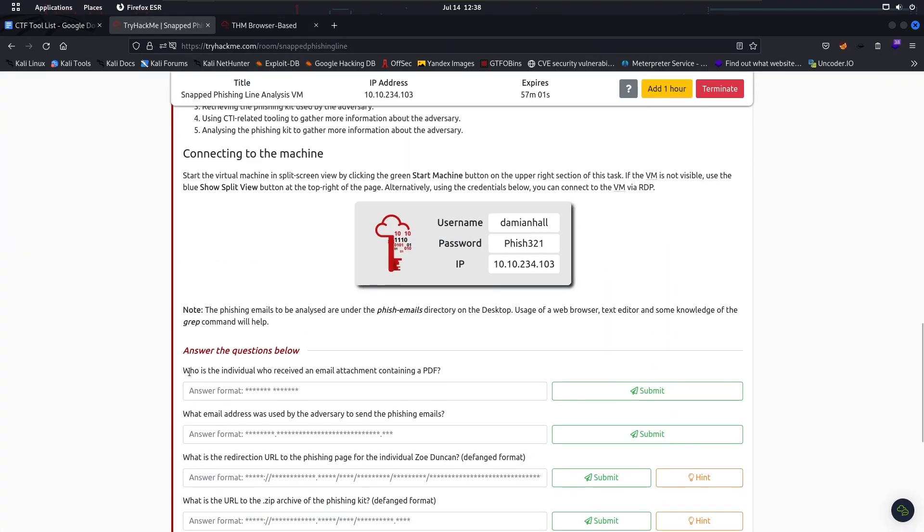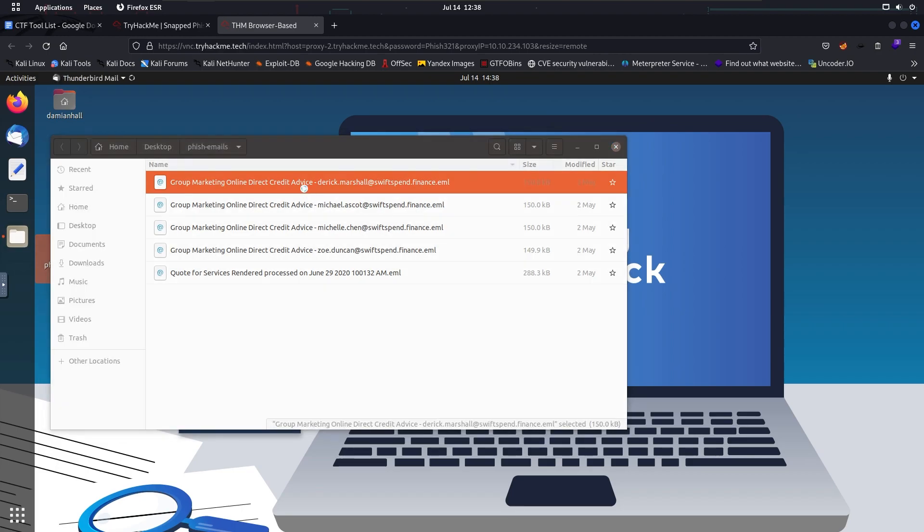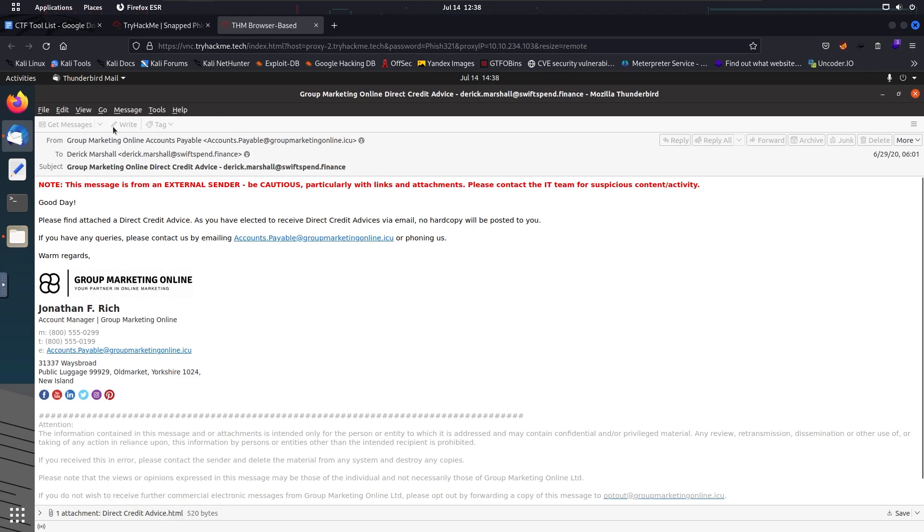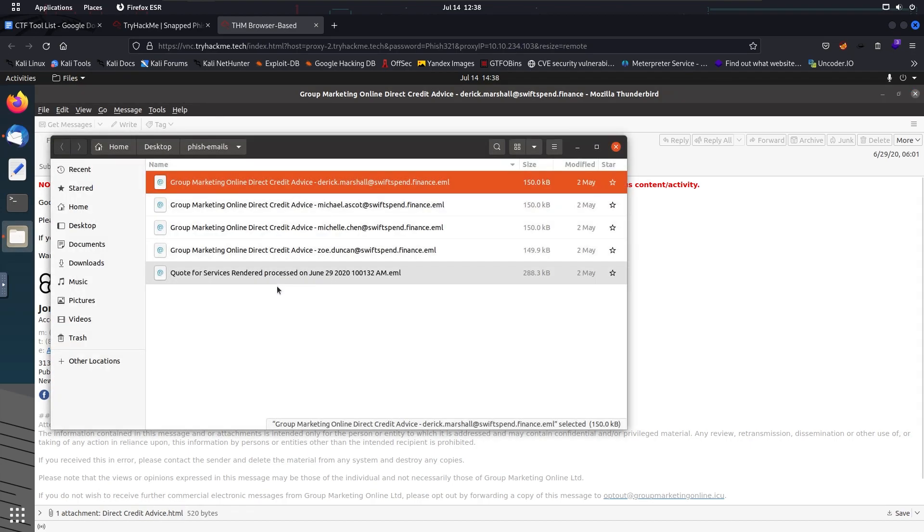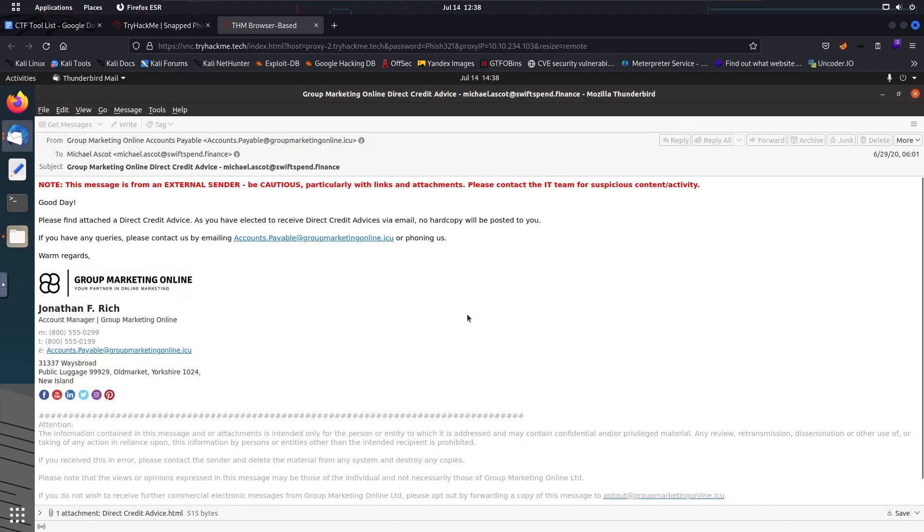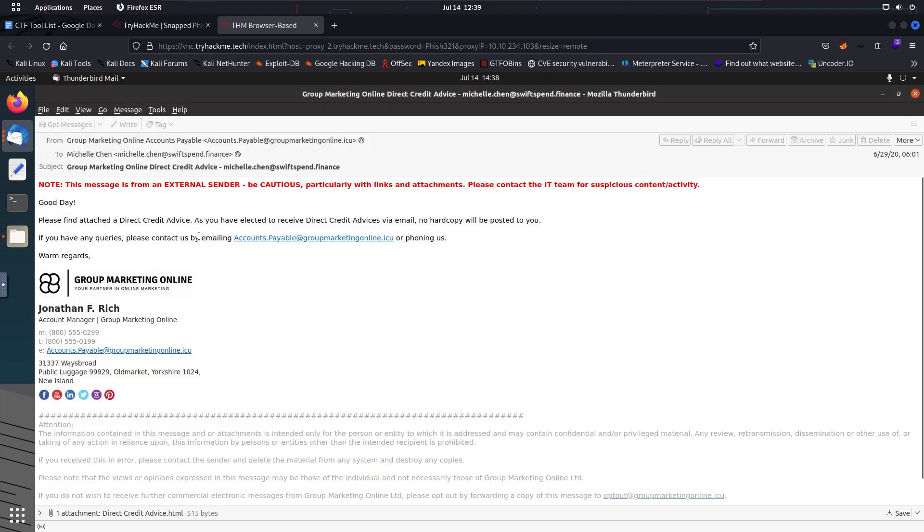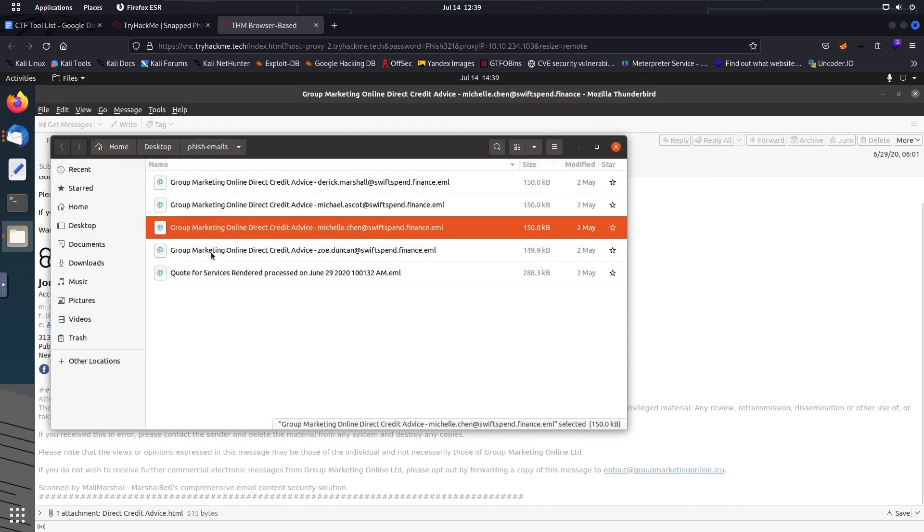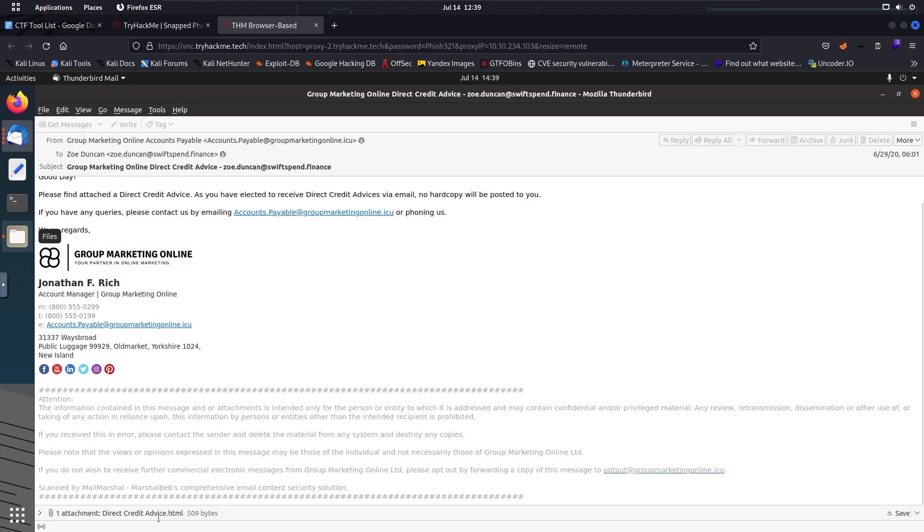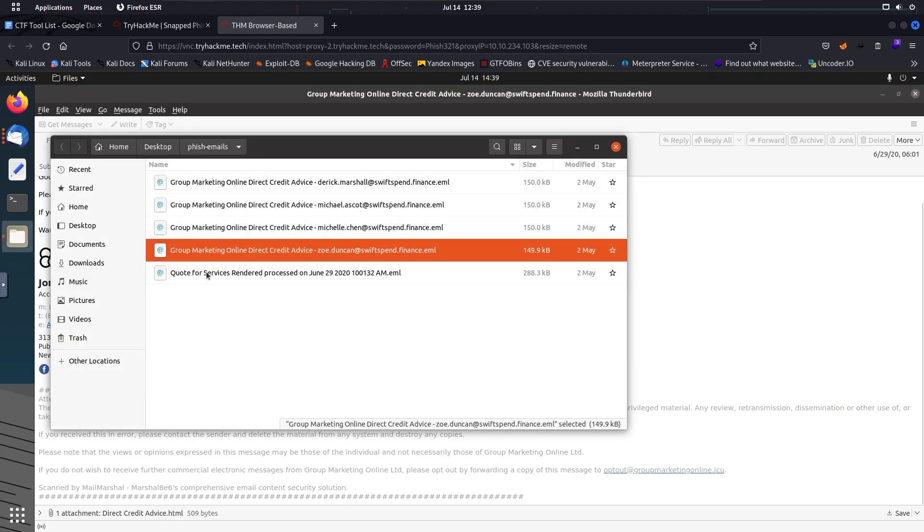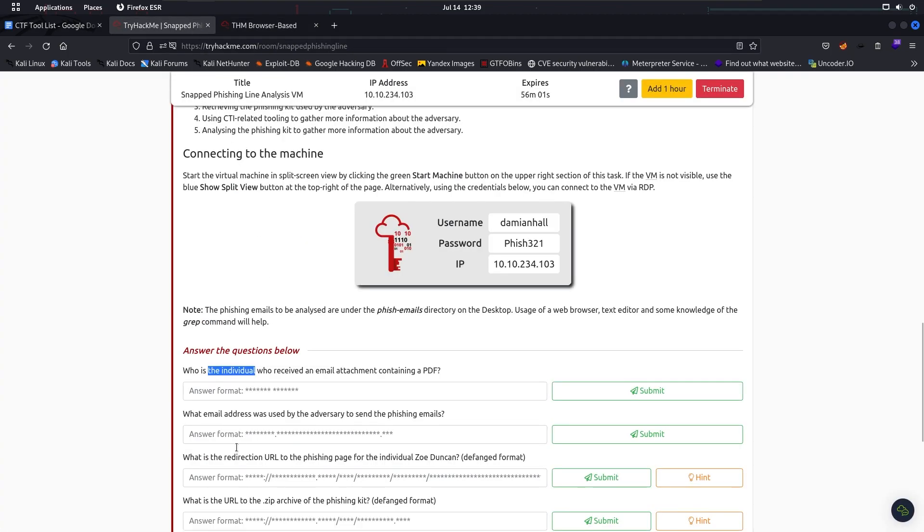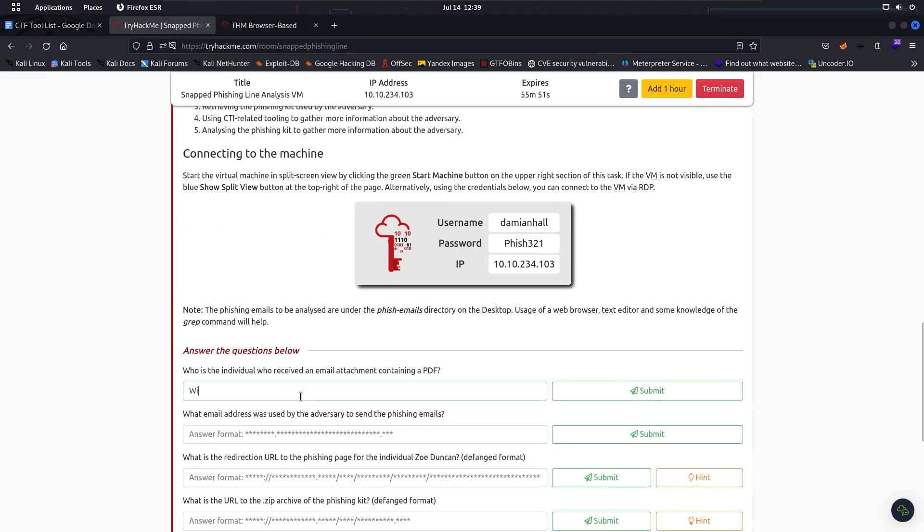And the first question is: Who is the individual who received an email attachment containing a PDF? So we have to look at an email that contains a PDF. Now we have to check through all of them. The first email contains an HTML attachment, this is not the one we're looking for. Same for the next couple. Okay, this email contains a PDF, this one. The individual name is William McLean. This is the first answer.